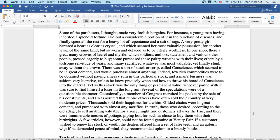In one shop, there were a great many crowns of laurel and myrtle which soldiers, authors, statesmen, and various other great people pressed eagerly to buy. Some purchased these paltry wreaths with their lives, others by a toilsome servitude of years, and many sacrificed whatever was most valuable, yet finally slunk away without the crown.